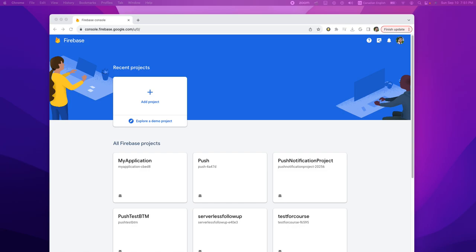Hello, everyone. I would like to show you how to send push notifications from Firebase Cloud Service to your Android application. In order to send push notifications from Firebase Cloud, first you need to create a project in Firebase Cloud.